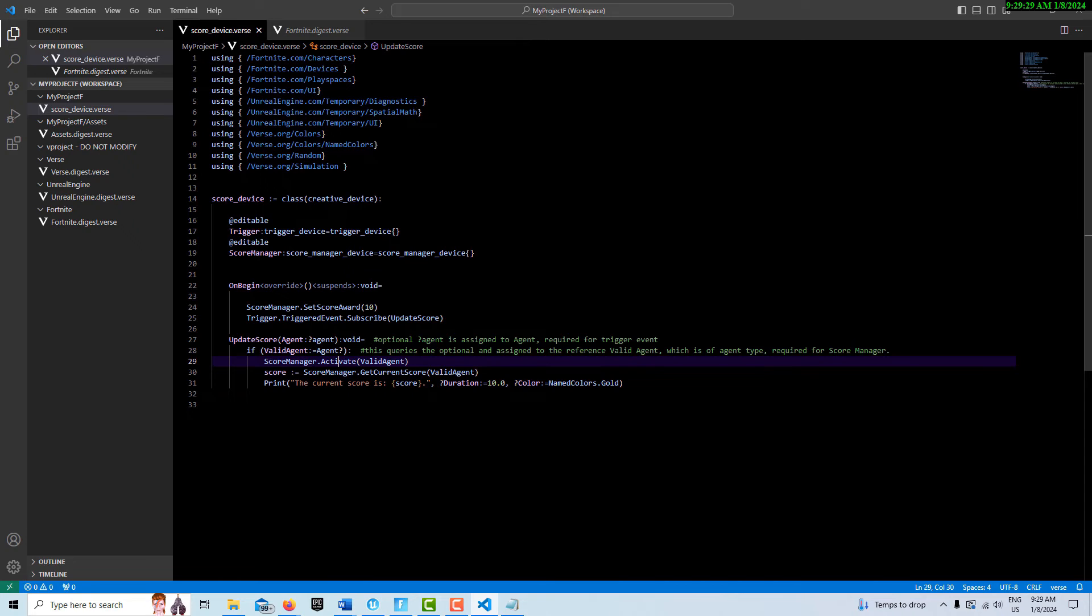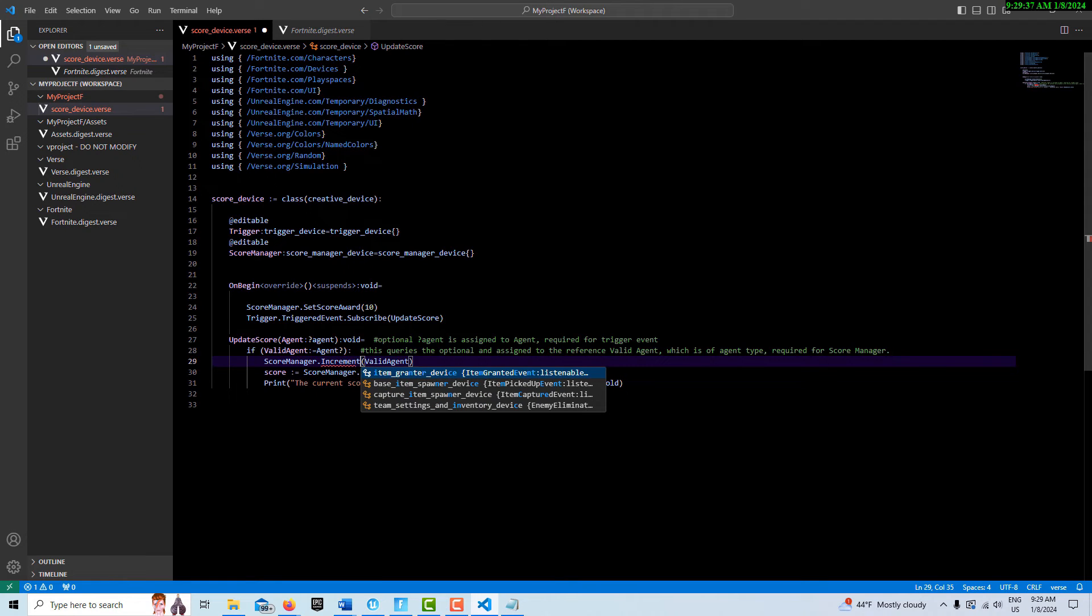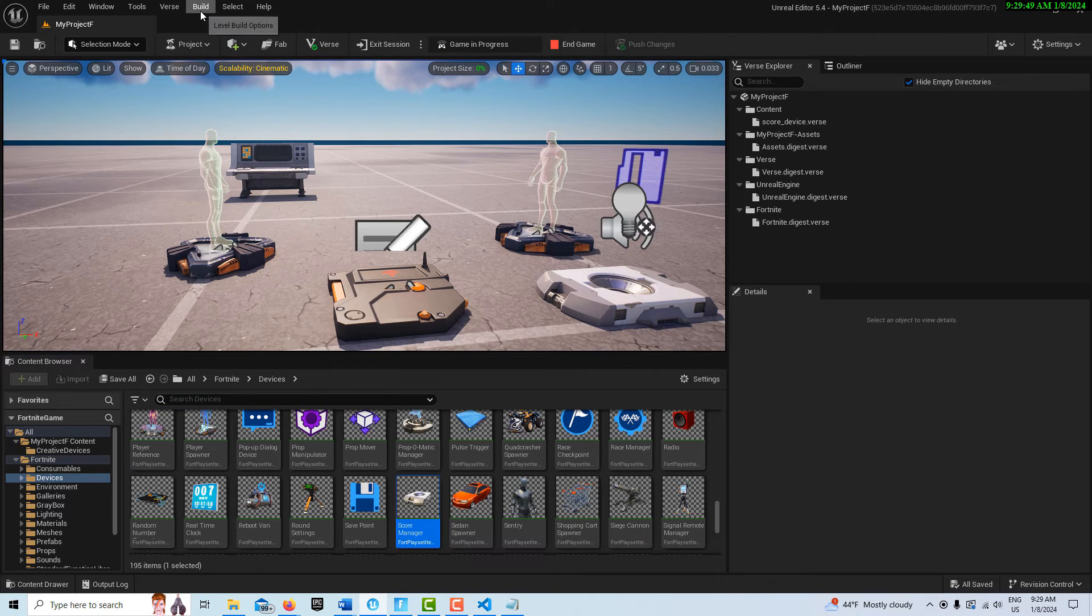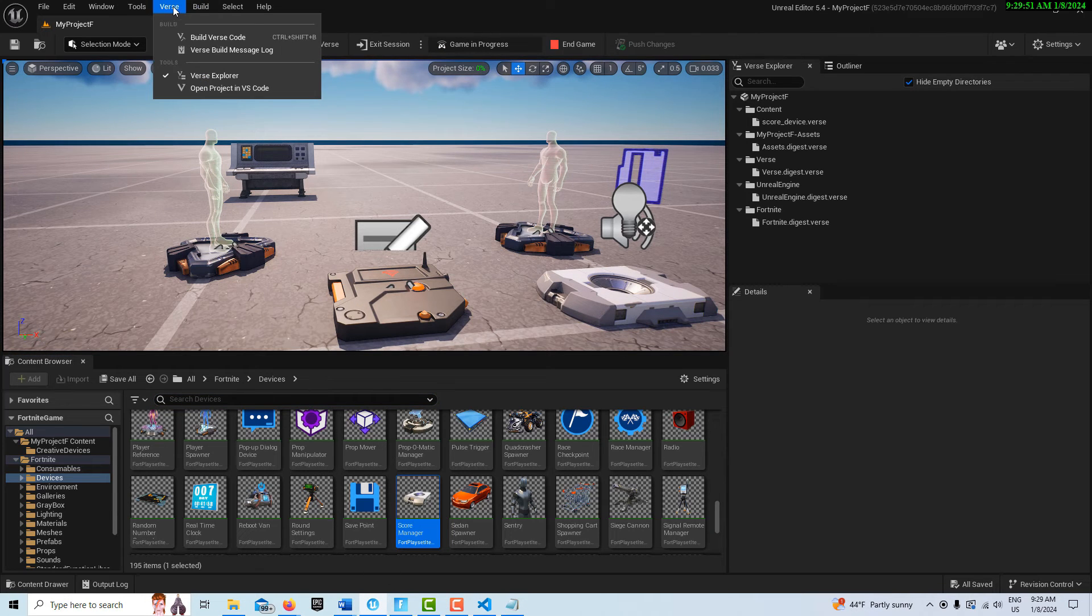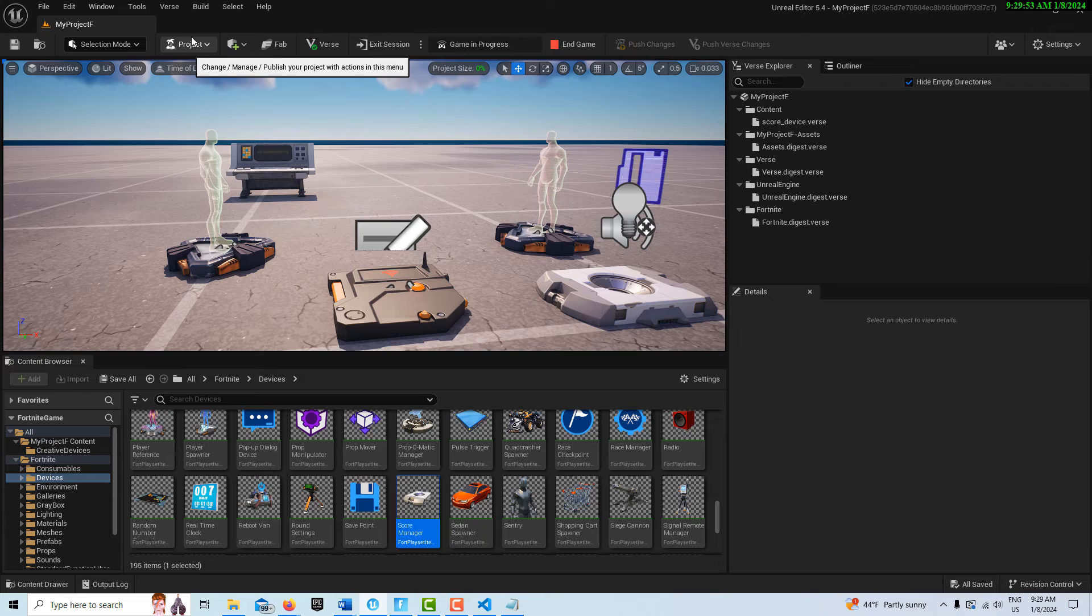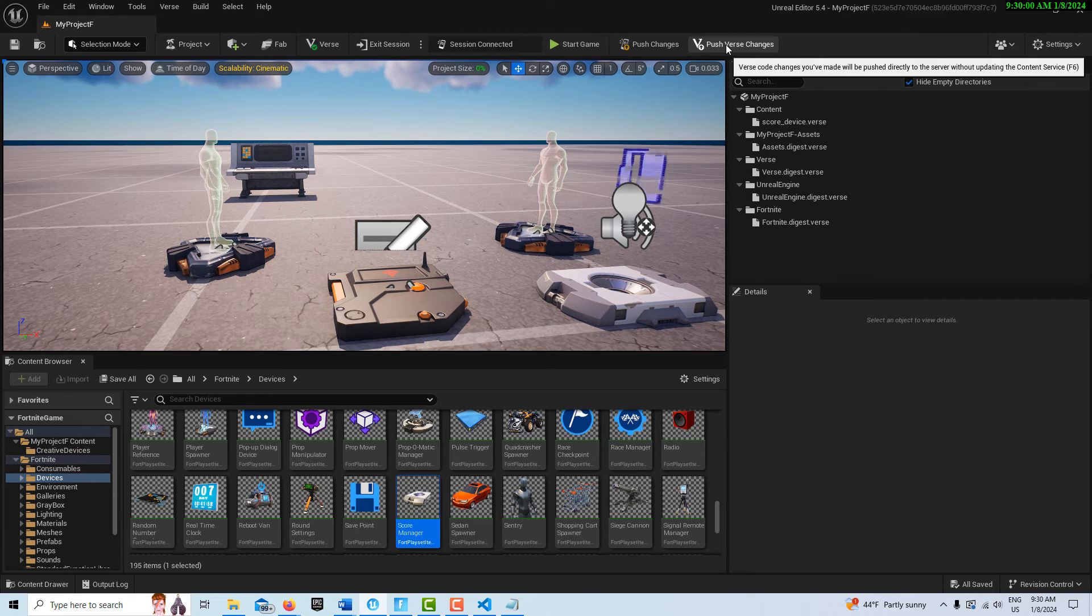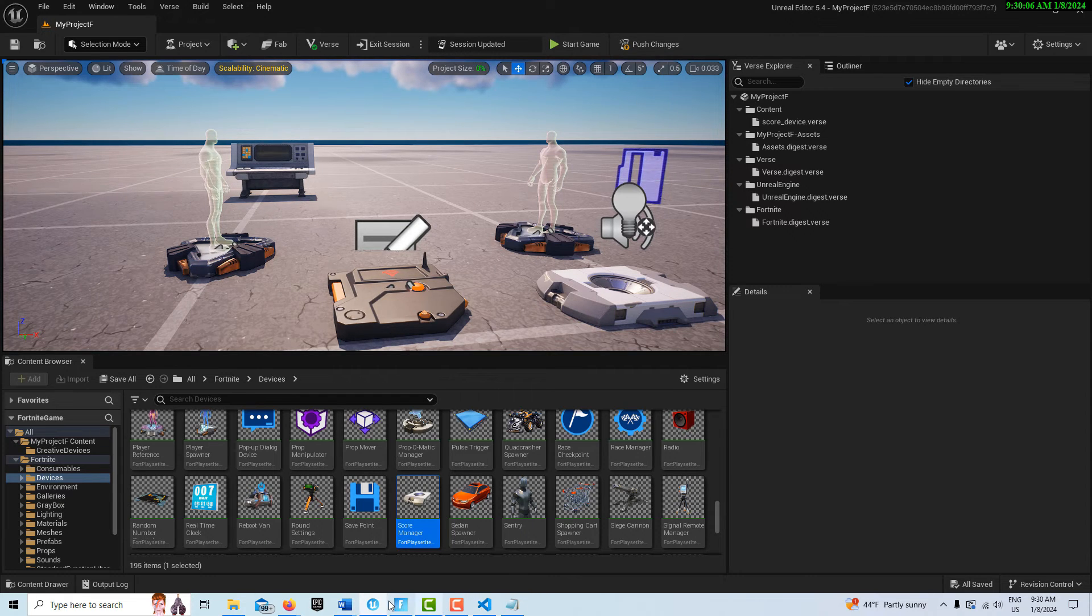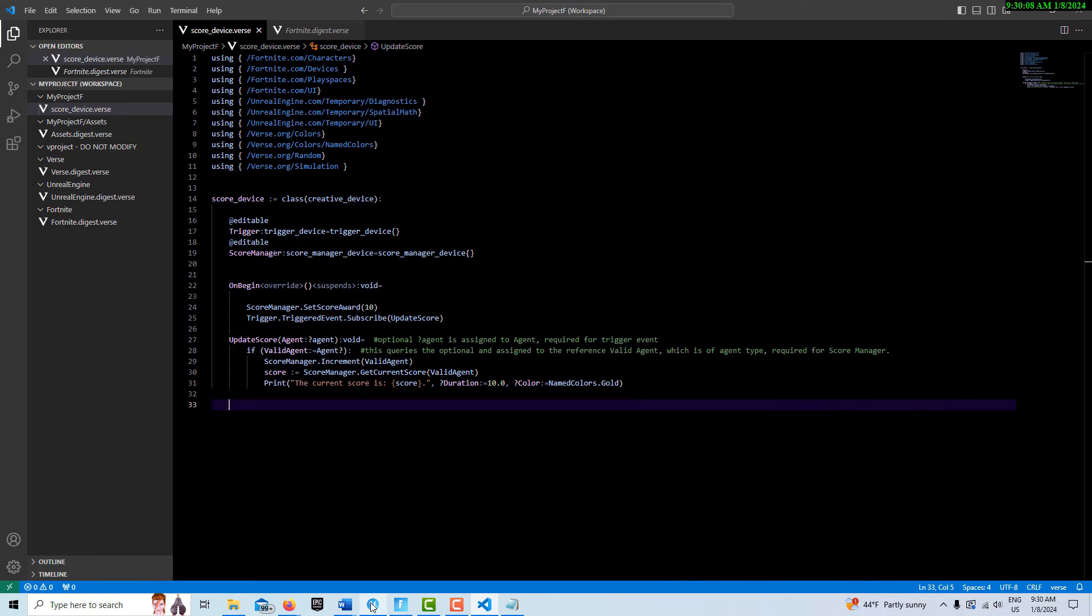If I come into the Verse code, I want to show you something. If we change this from activate to increment—because I thought you could use increment—we'll go ahead and build that Verse code, build the Verse code in the game, push those changes. That goes really quickly.